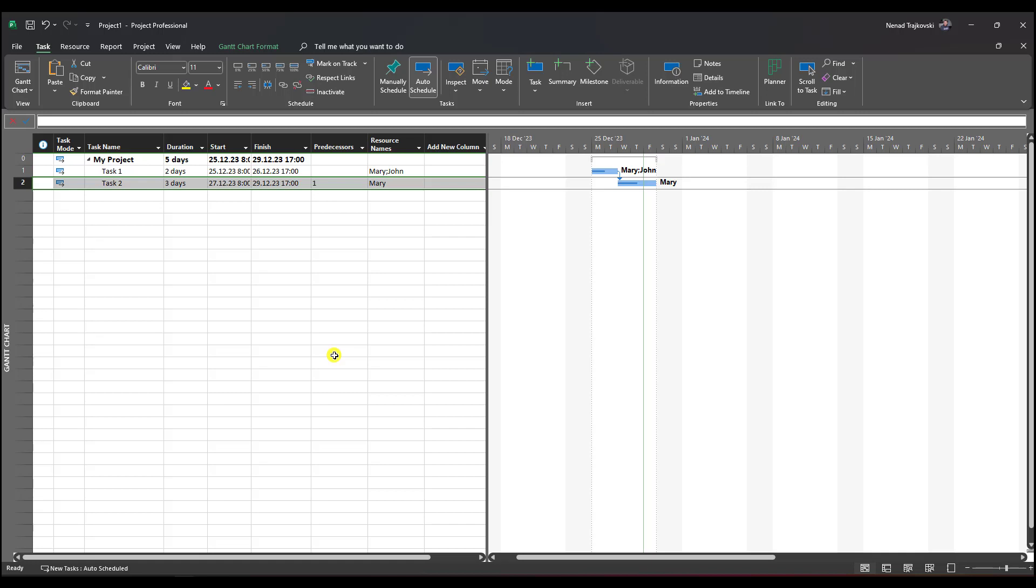Let's say Mary and John are not going to work anymore in this project. They've done 50% of task one and task two, and now they won't be available for the rest of those tasks, for the rest of the work.